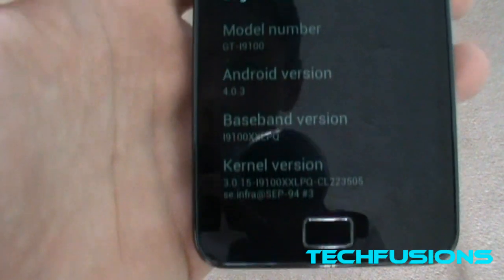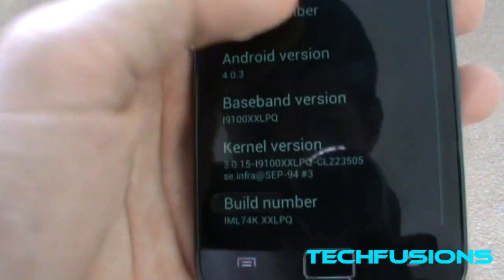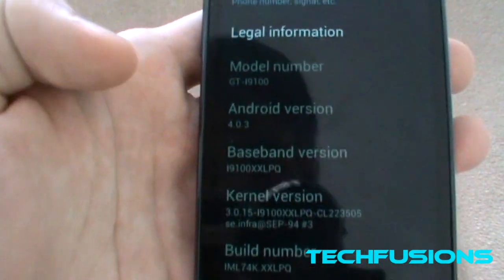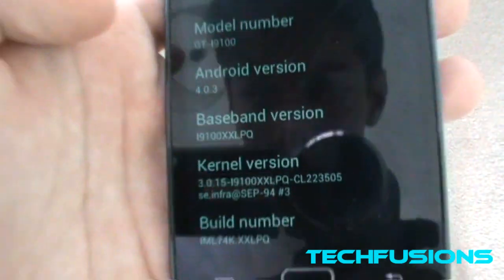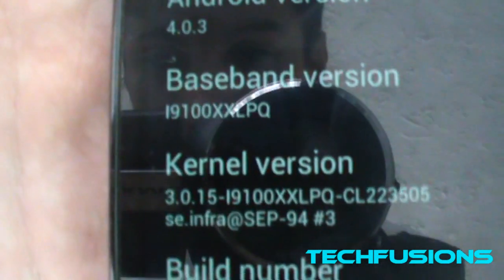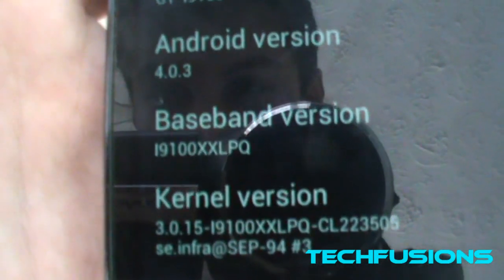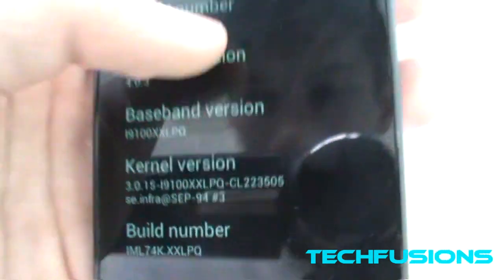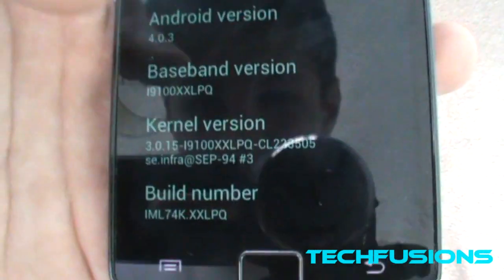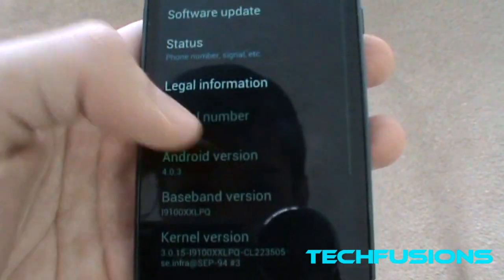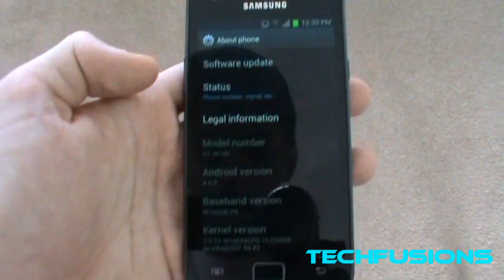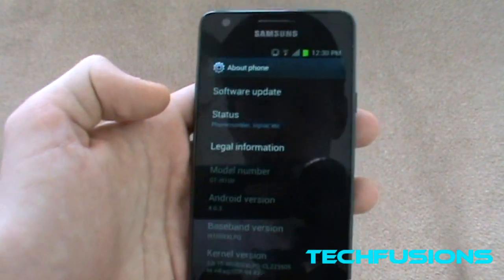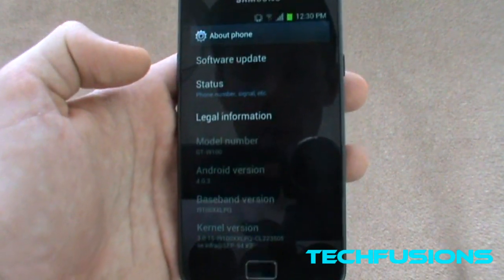Here is the software which we'll be installing. As you can see it's 4.0.3, baseband I9100XXLPQ. We'll be installing this version, so it's the proper official Samsung firmware.